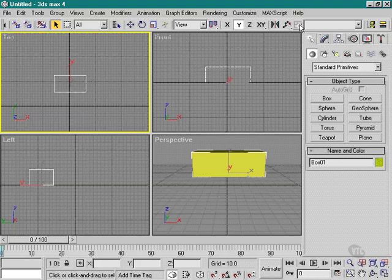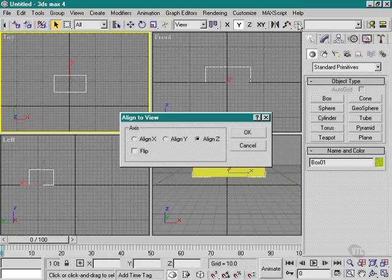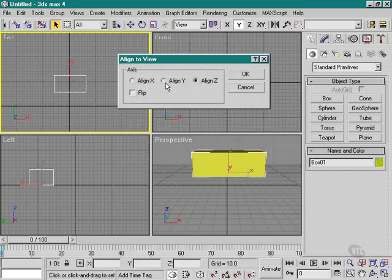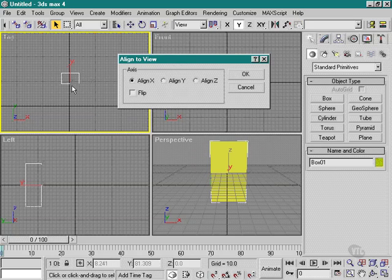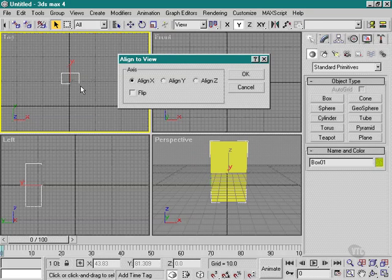What this command will do is align our object, either X, Y, or Z, according to how our view is looking at that object.